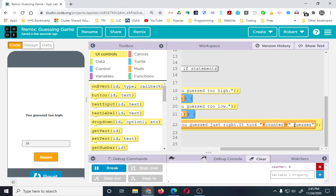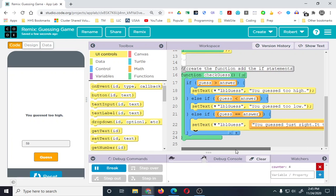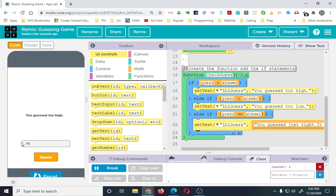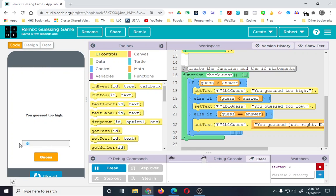So that should give us the answer. Let's reset, run it, and test. We already know the answer, so let's go 50 first to make sure it doesn't work, then 49 — 'you guessed just right, it took two guesses'. There's apparently a missing space, but okay. Now we have guesses. If we go 59, guess, then back to 49, guess — it's still adding those up, so we need a couple more things to make this app go further.